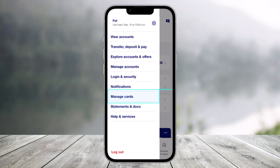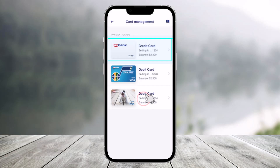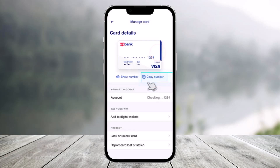In order to view your US Bank credit card number, first launch your mobile banking app. Click on the three lines icon from the top left, then go to where it says 'Manage Cards.' Once you click on Manage Cards, simply select the credit card option.